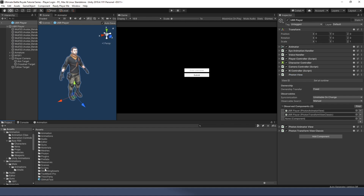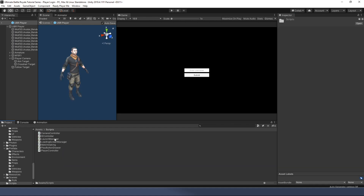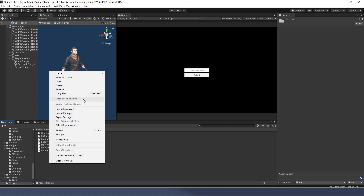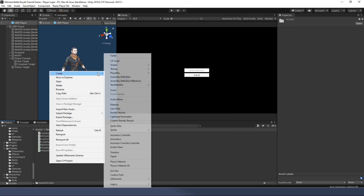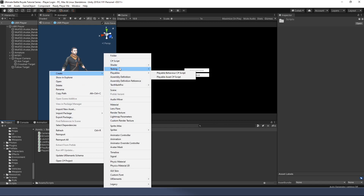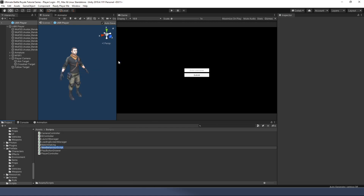Let's go into our assets, into scripts, and right-click to add a new C# script. We're going to call it PlayerSetup.